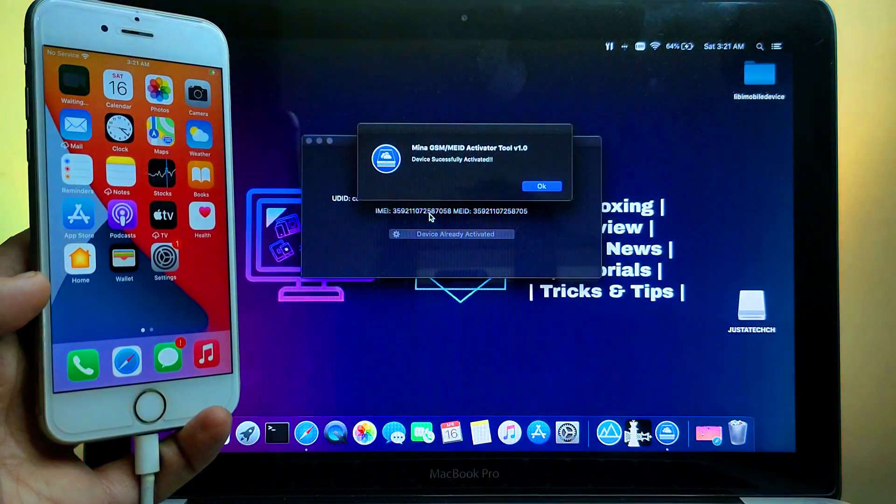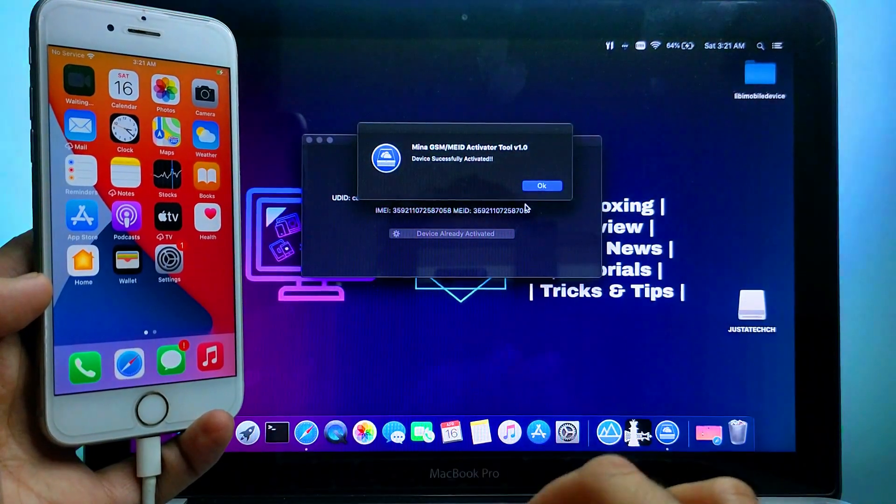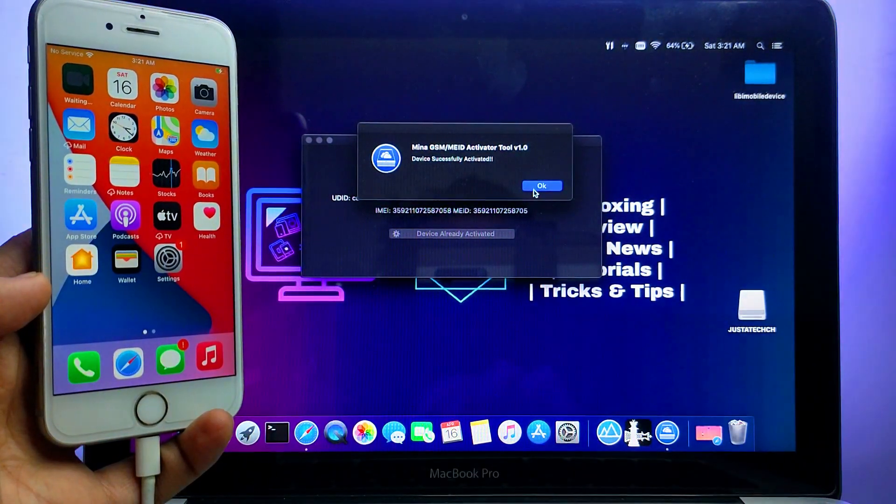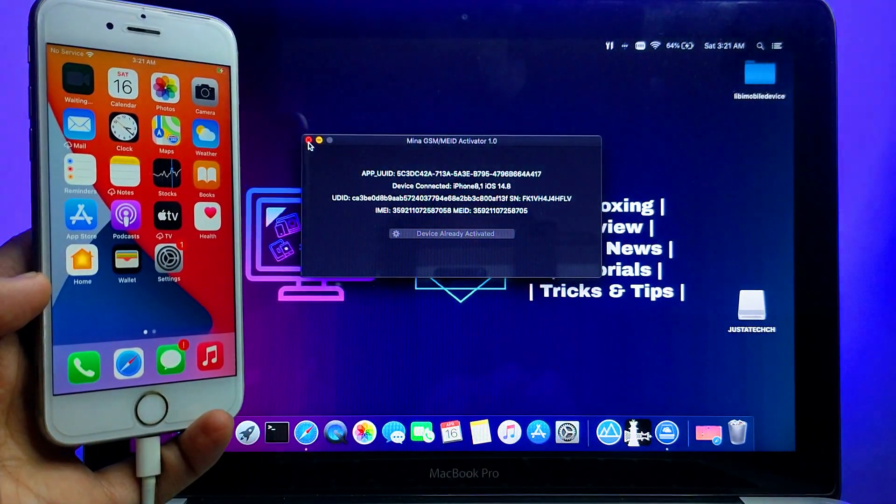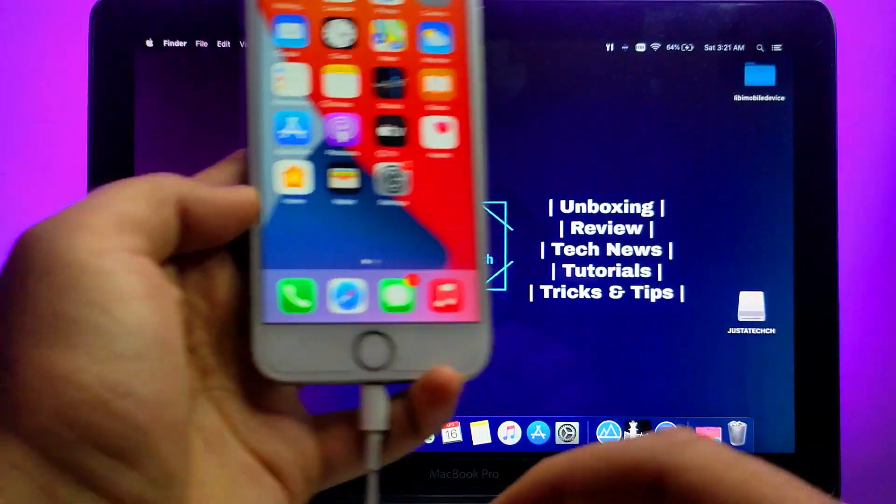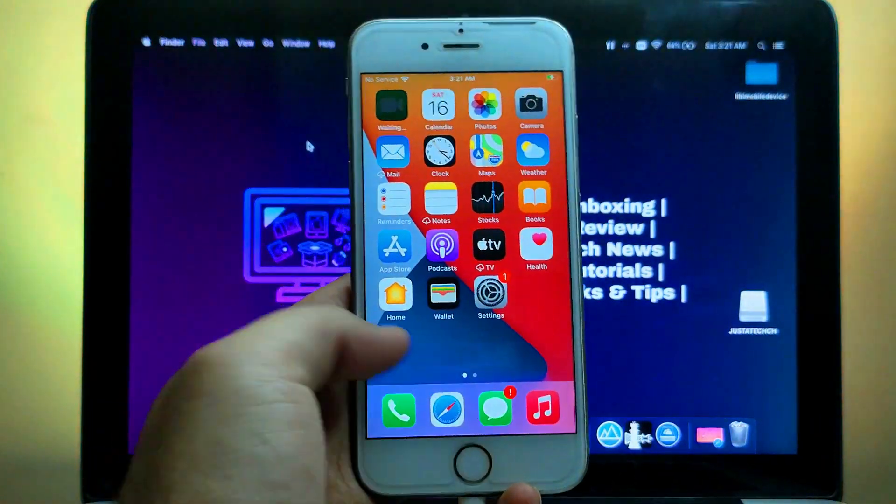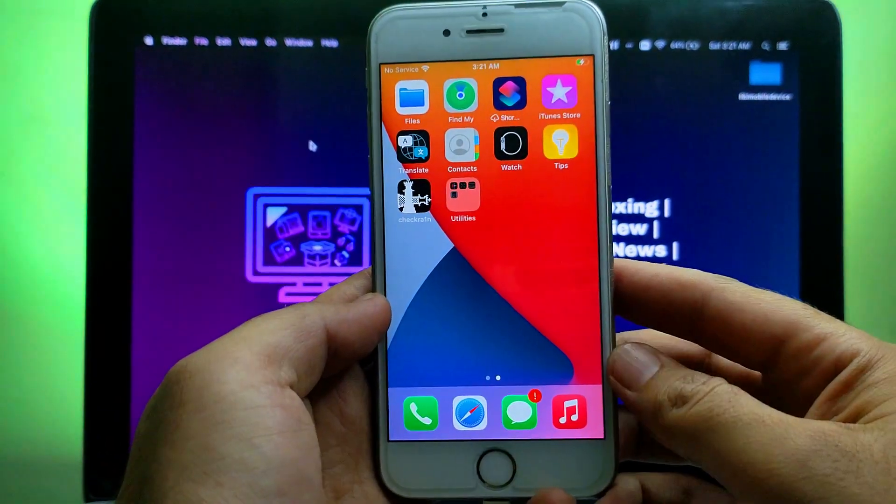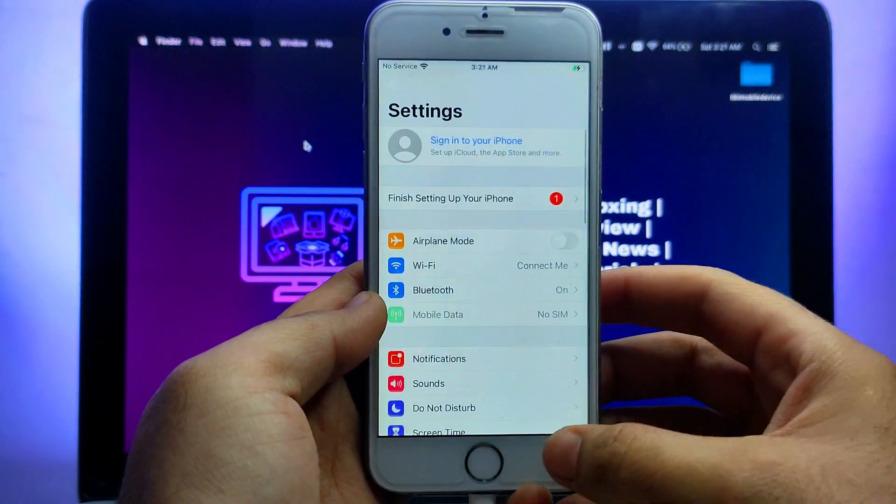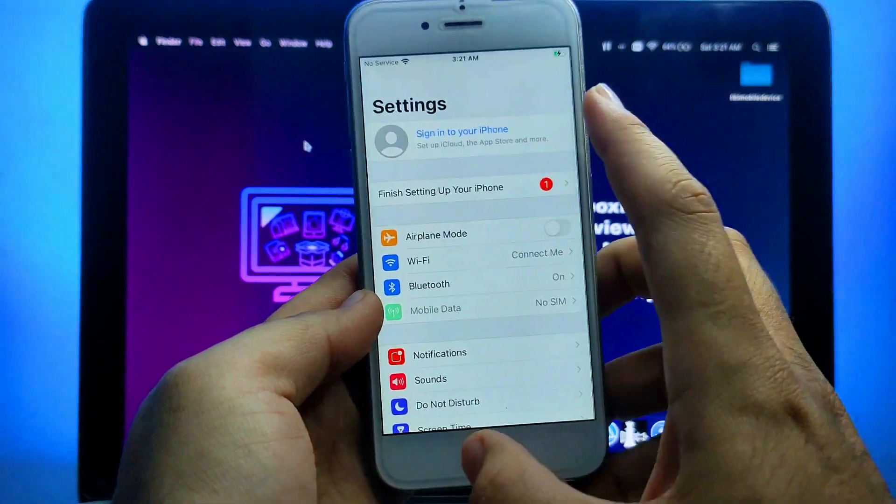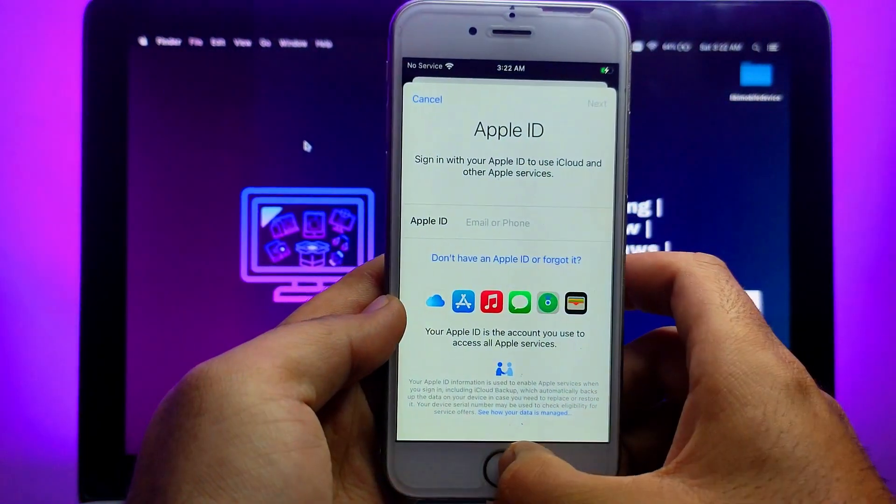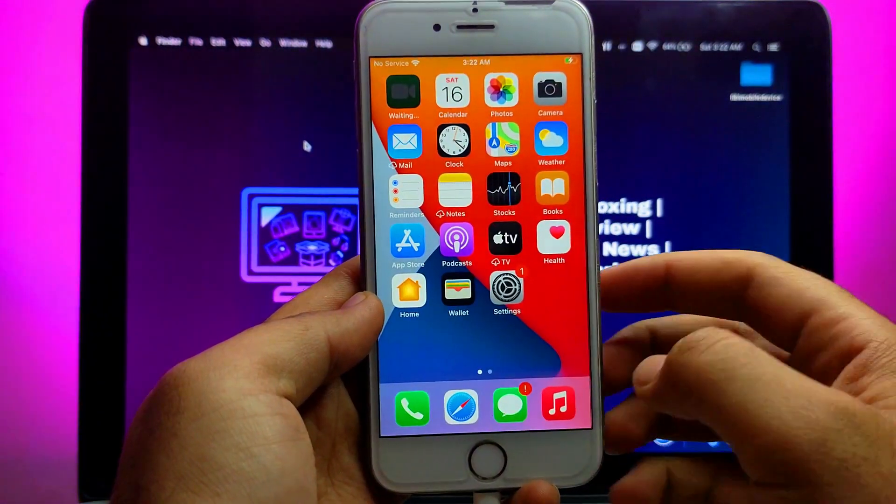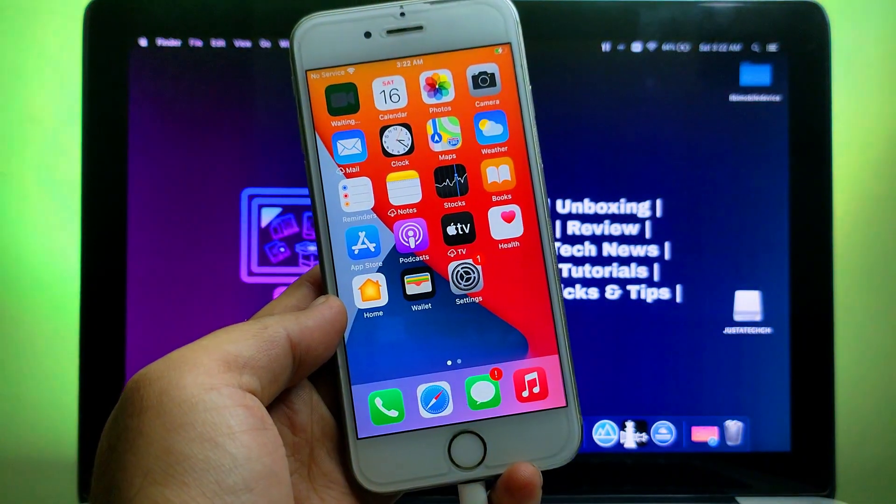So now it's done and you can check out the success message on the tool as well as your device proceeds directly to the home screen. If your device does not proceed to the home screen, you can just reactivate your device and you will get the complete setup easily without having the activation lock screen again.